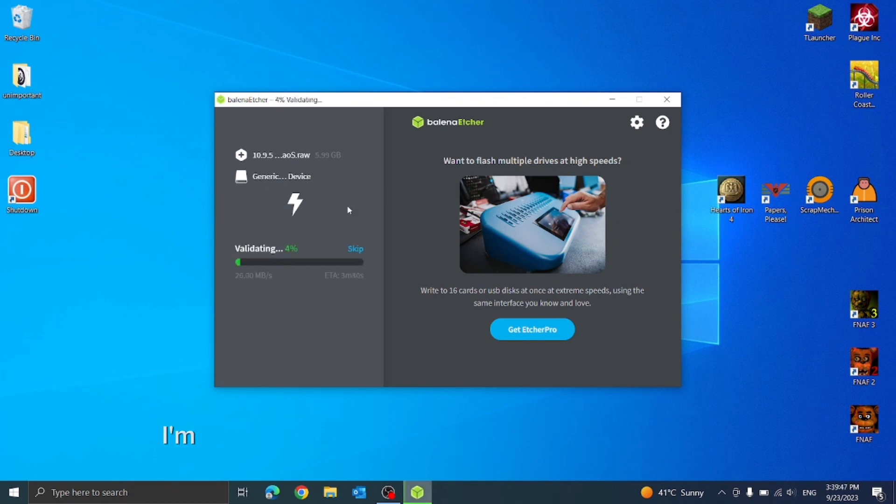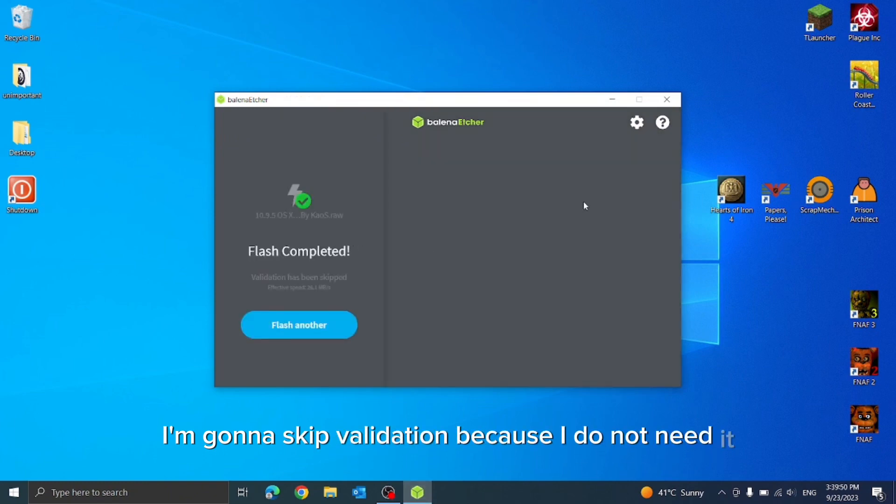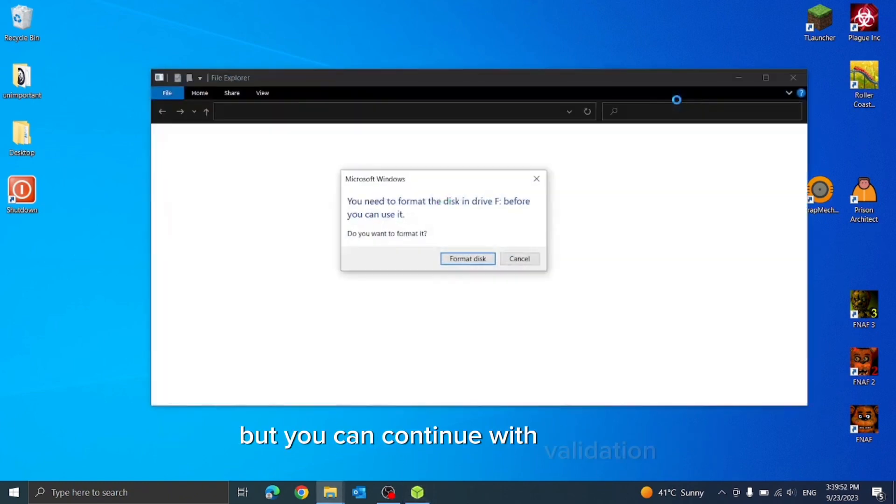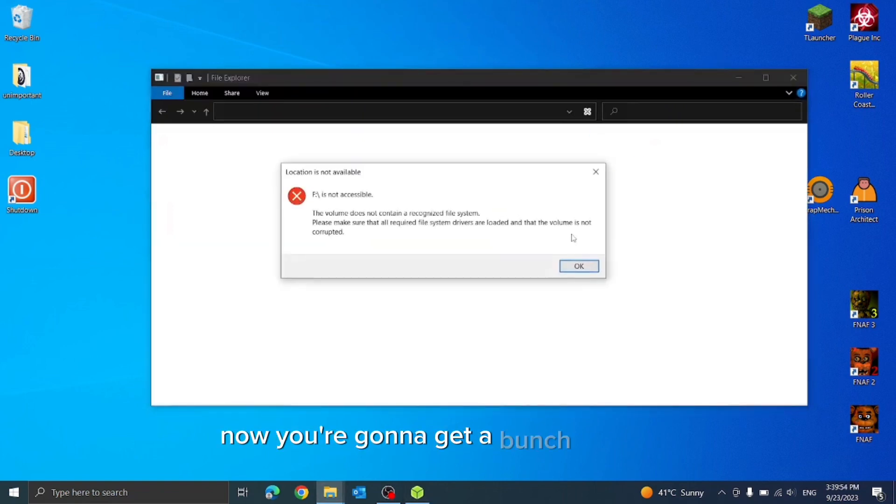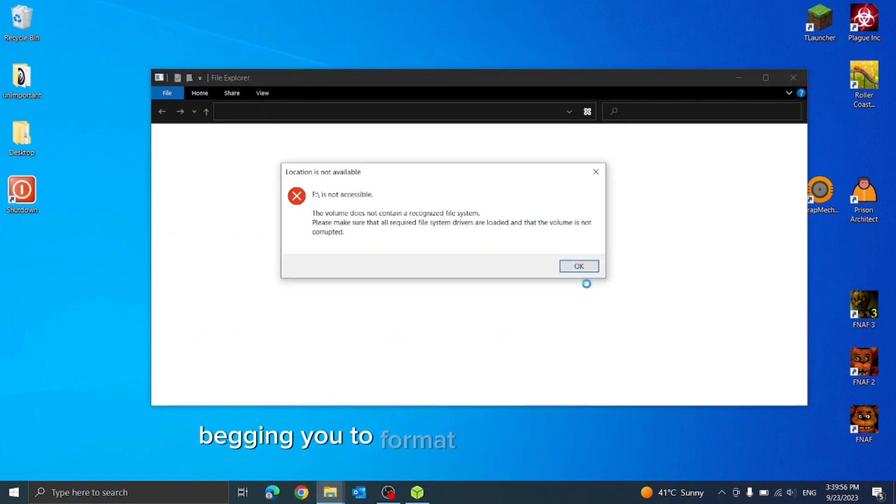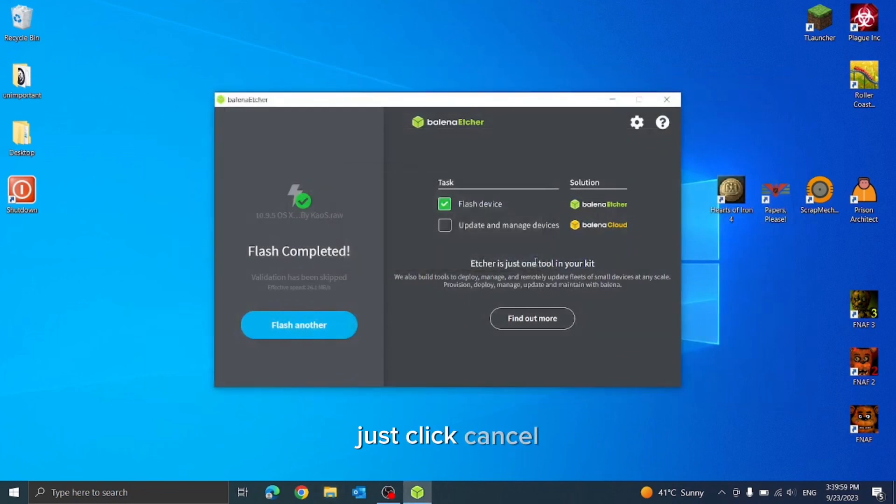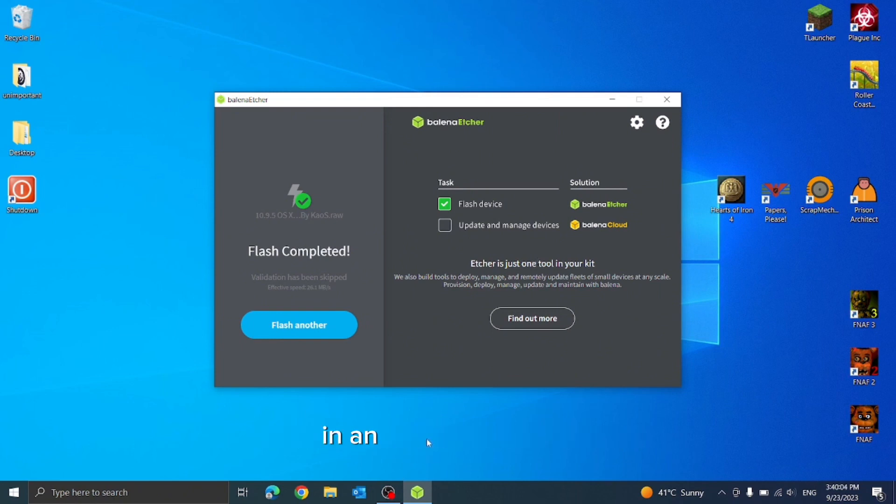I'm gonna skip validation because I do not need it, but you can continue with validation. Now you're gonna get a bunch of errors begging you to format your USB flash drive. Just click cancel and do not format your device. It is just saying that because it's in an unsupported file format that Windows does not support.